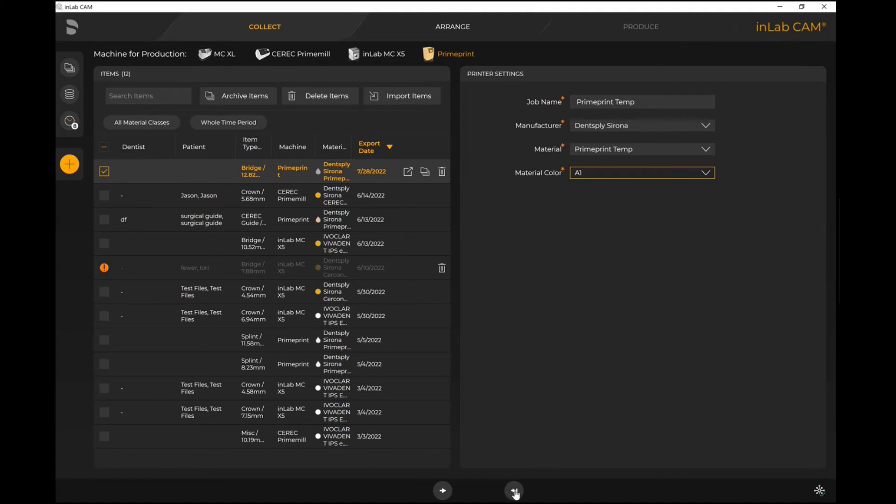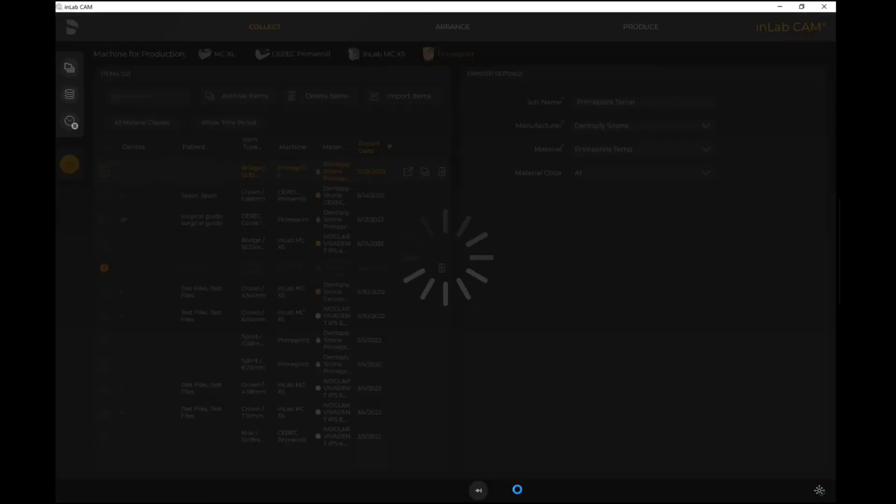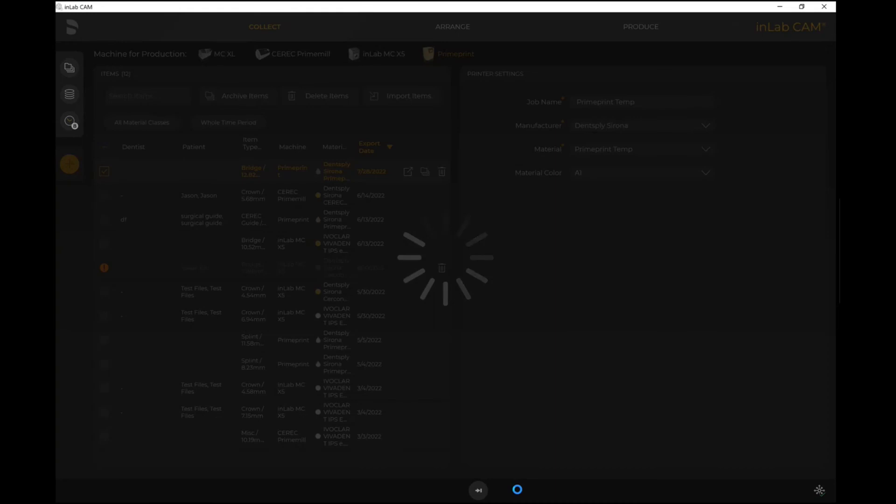However, if I want to proceed forward with the Fast Forward option, obviously the system is doing a lot more of the automation for me and optimizing the way it's actually positioned on the build tray. Then I'm able to proceed forward as such. But this has essentially been the workflow of how you import an STL file.